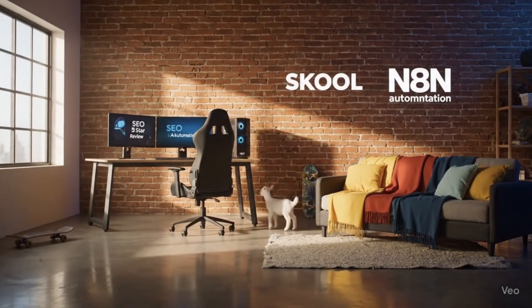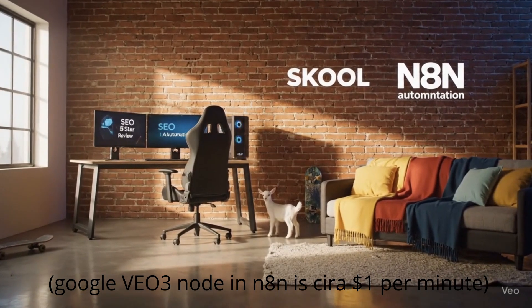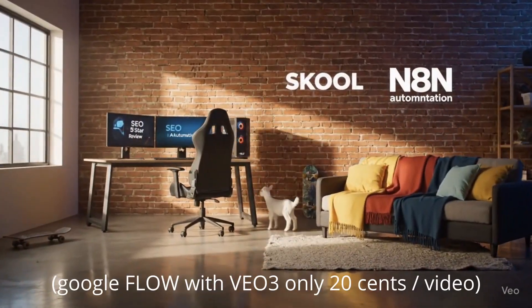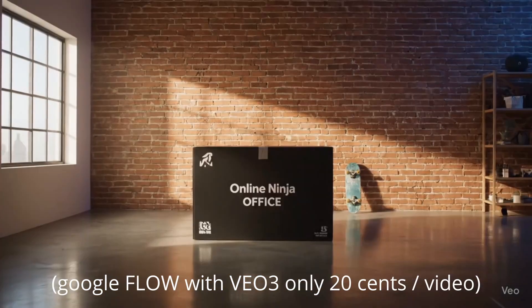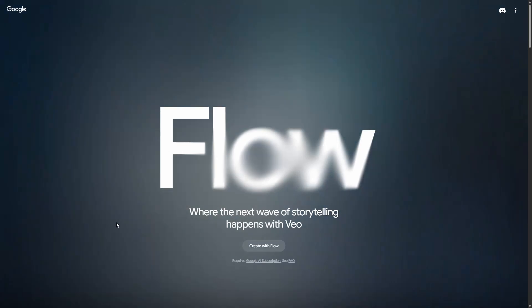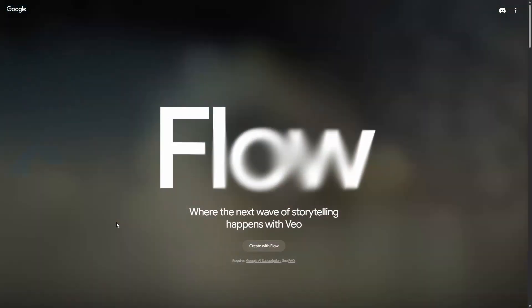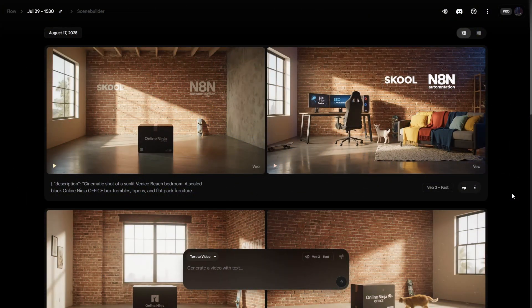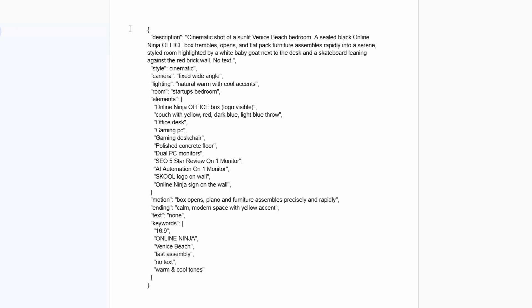I've been generating these videos using Google's Flow platform, which uses Veo3 Fast. Unlike some other applications that use Veo3, you can generate these relatively quickly and they only cost around 20 cents each. It's probably the cheapest and quickest way of generating super high quality videos — videos that previously you might have to pay five, ten, or fifty thousand dollars to generate. Once you sign up and have a Flow account you'll see a screen like this, and I'm using text-to-video. The prompt is in JSON format and starts with a description — in this case a cinematic shot of a Venice Beach bedroom.